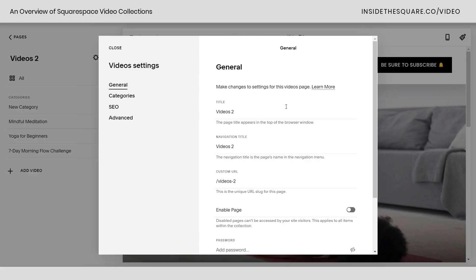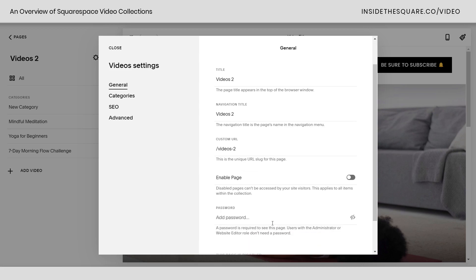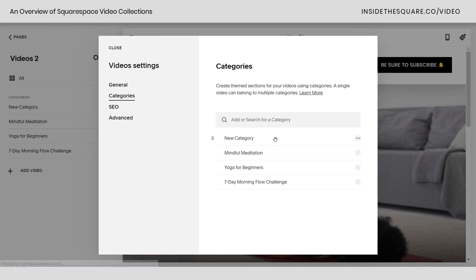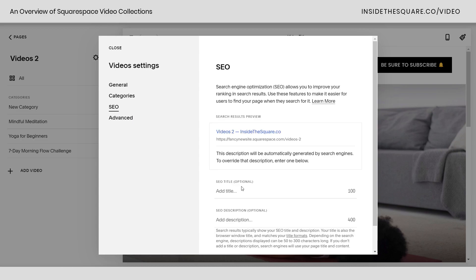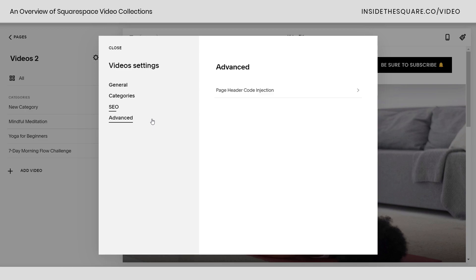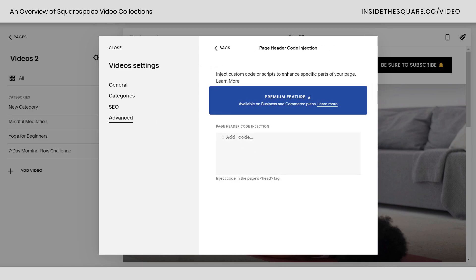For the video list page, you'll have the title, navigation title, custom URL, the ability to password protect it, and the ability to enable or disable the page — I recommend disabling it while you're working on your content and enabling it when you're ready to launch. Under the categories tab, you rearrange the display order of your categories. Under SEO, add a title and description. And for any custom code specific to your video list page, hop into page header code injection on the advanced tab.